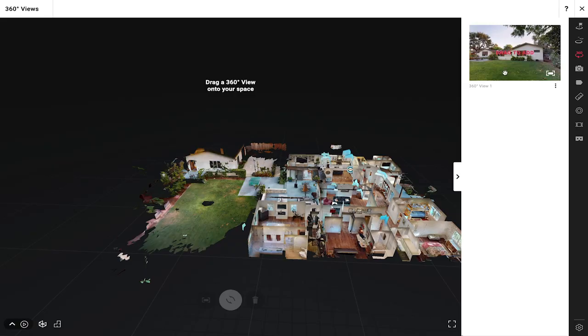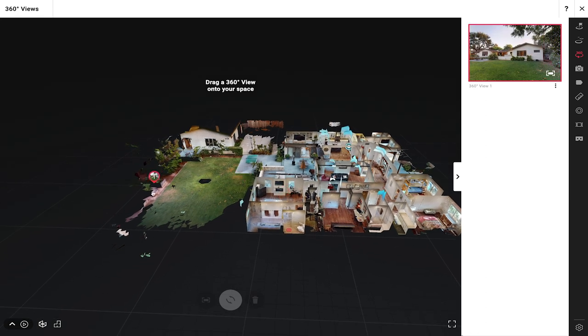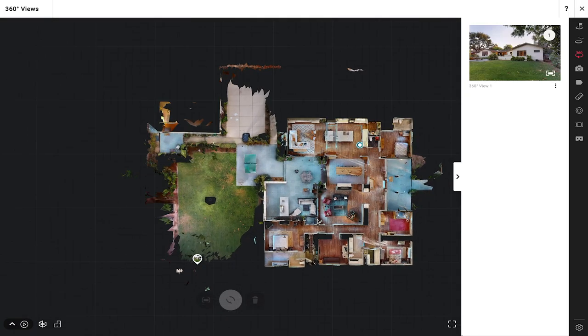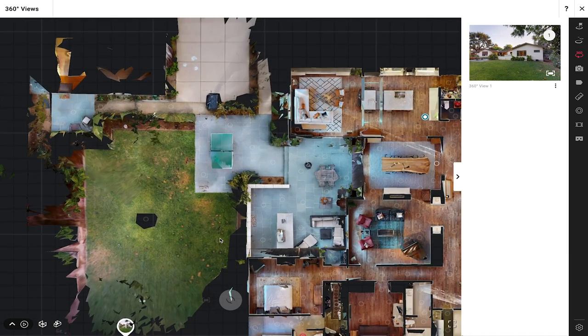So if you want to go ahead and place a 360 view in your model you can just grab it and drag it into the model this way. I can see my 360 views either from the dollhouse or the floor plan view. If you want to see it from a floor plan perspective I can just tap the number three.